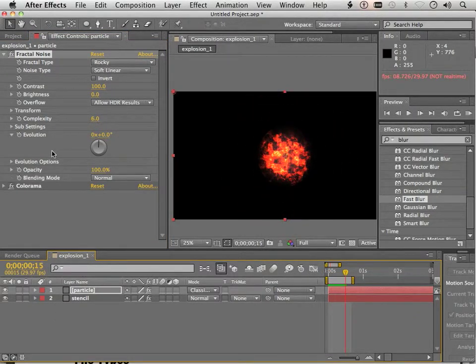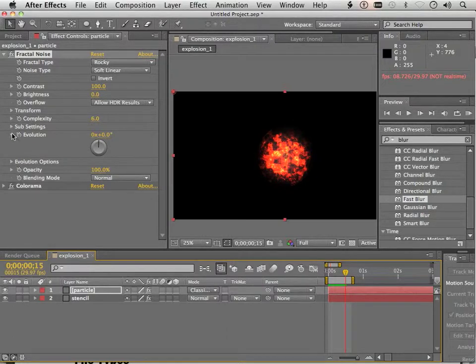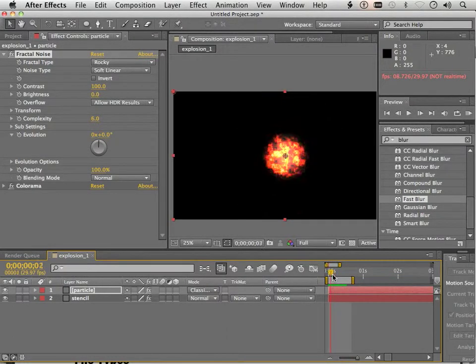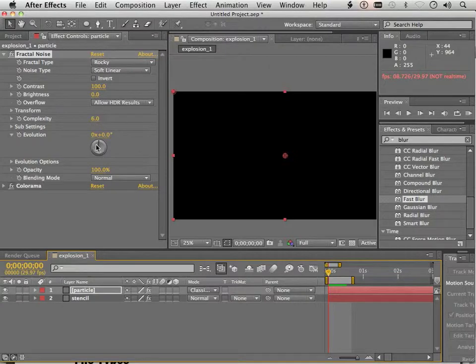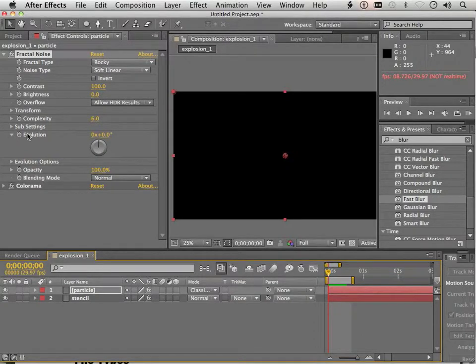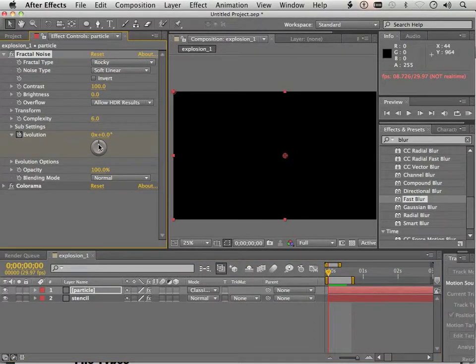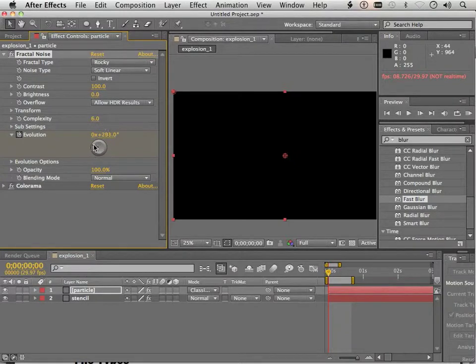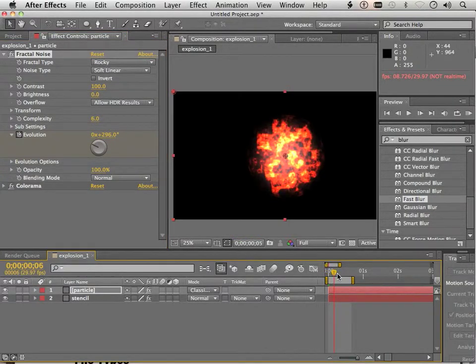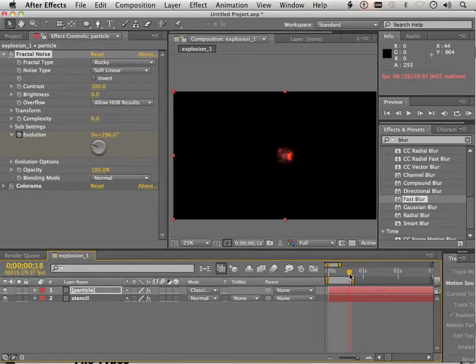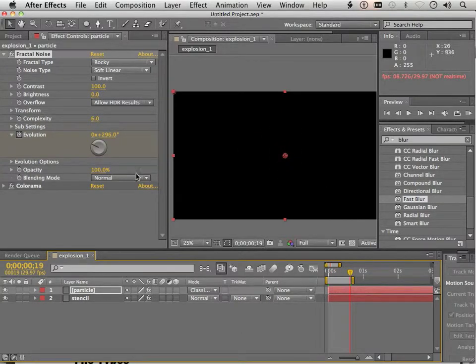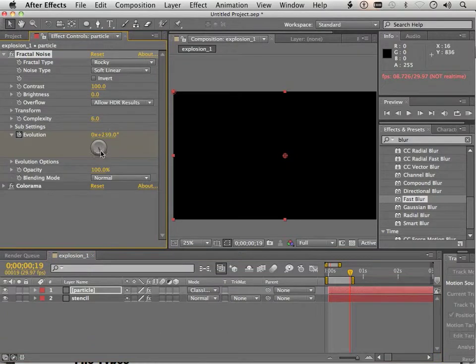Good. Now, another thing we can do is go to Evolution. So we're going to take Evolution and move it around a little bit. But first, we're going to hit the stopwatch, make it evolve to about 300 degrees, and then go to the next frame like the way at the end and rotate it back.